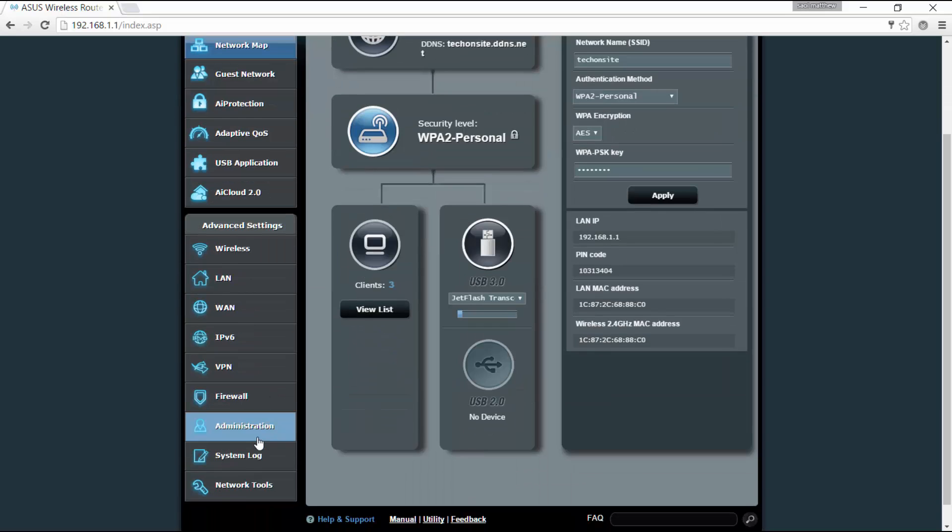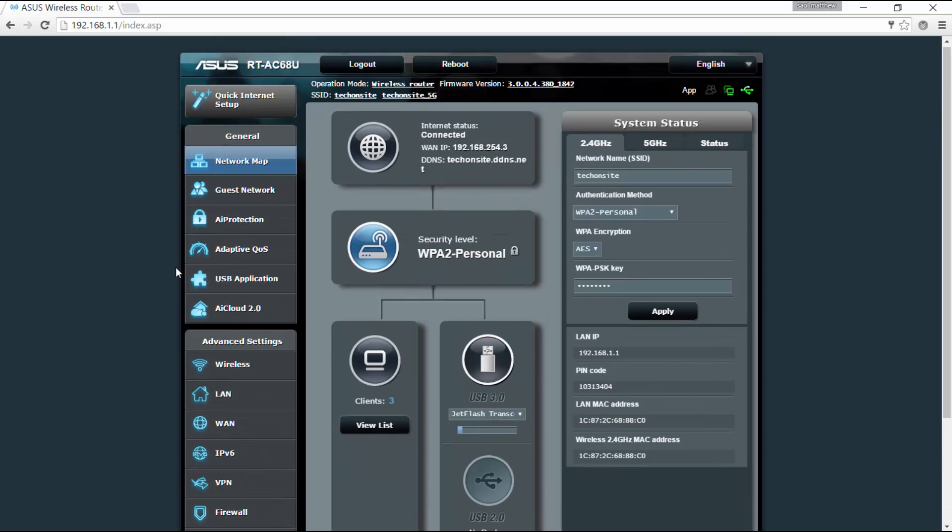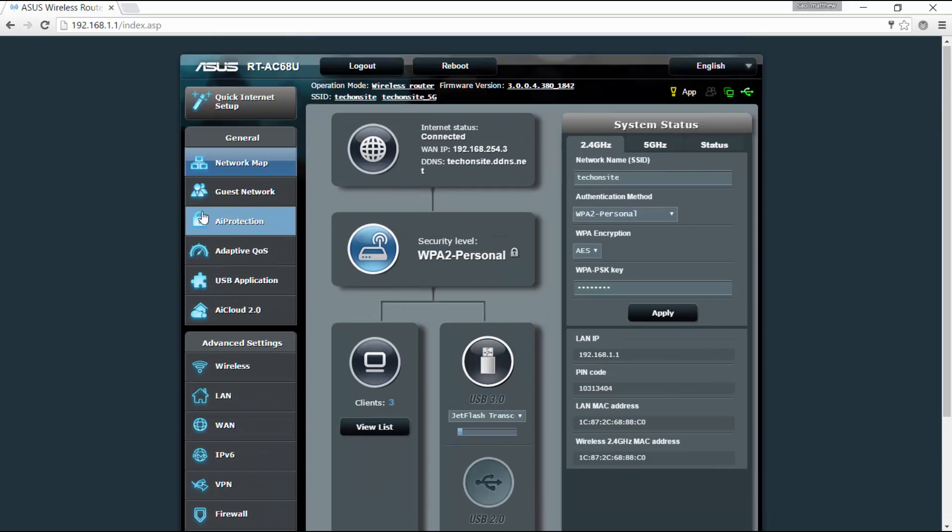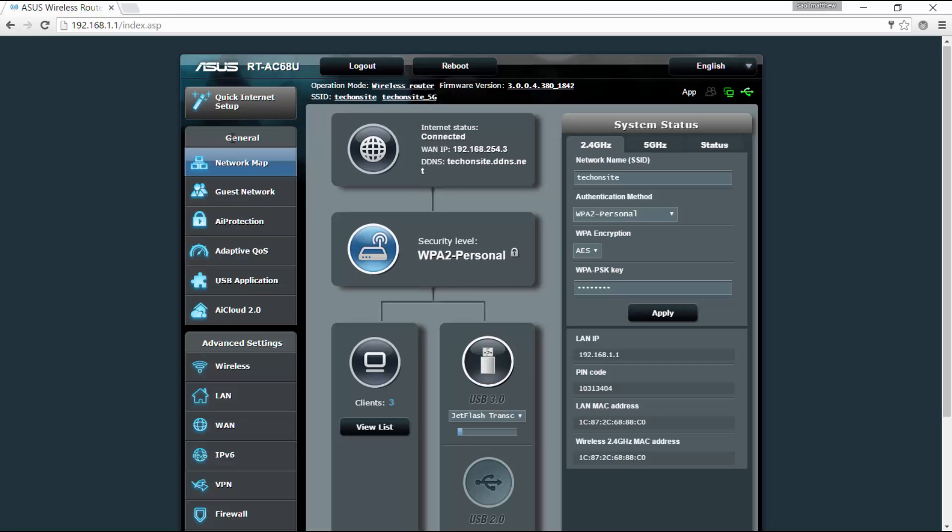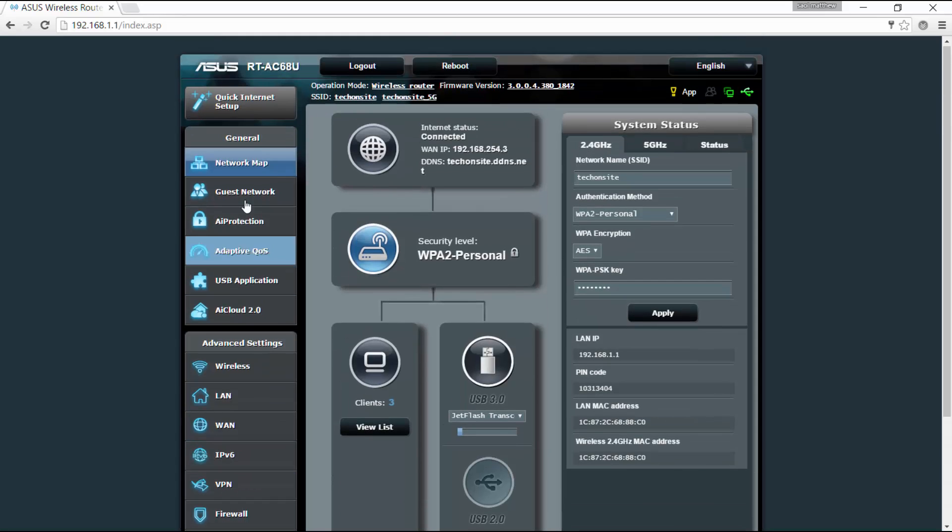So these are the features of the wireless router. You've got it categorized into two things which is the general and the advanced settings. For the general, you've got here the network map that's the first interface which is selected.